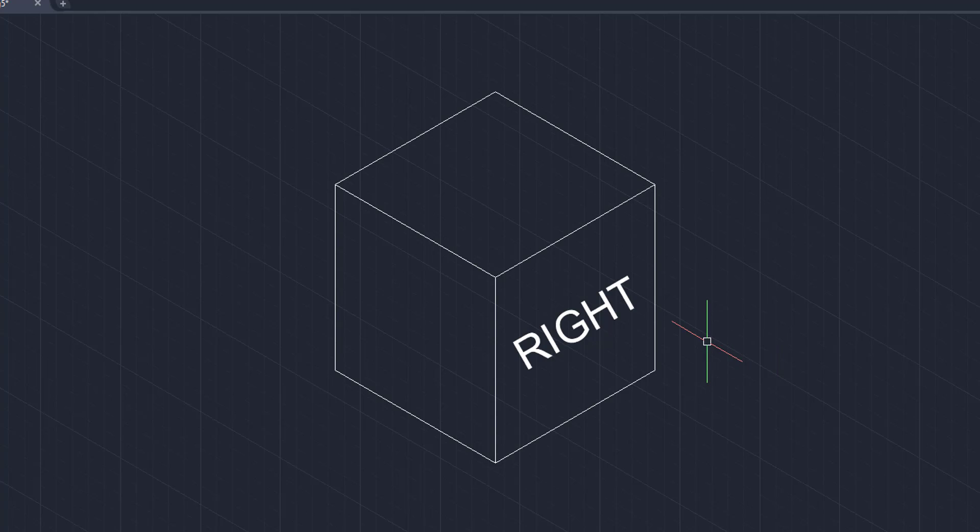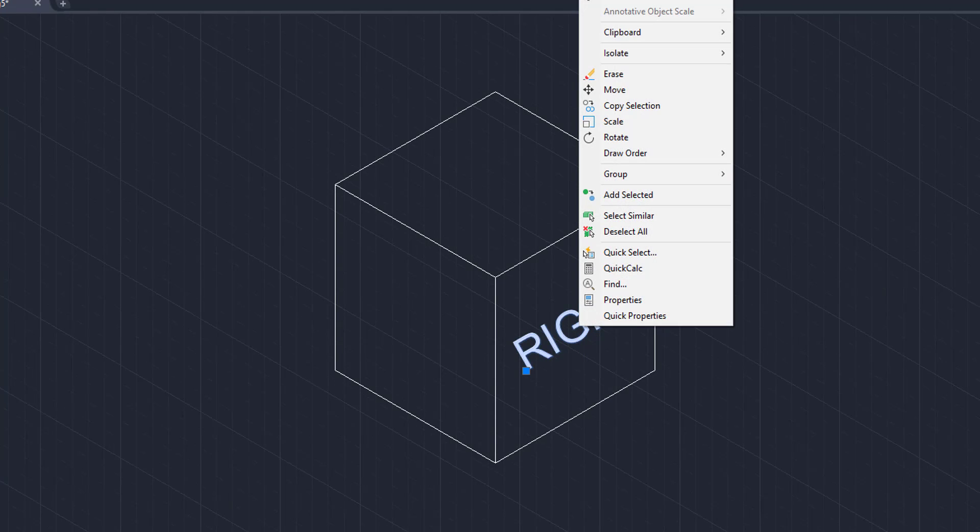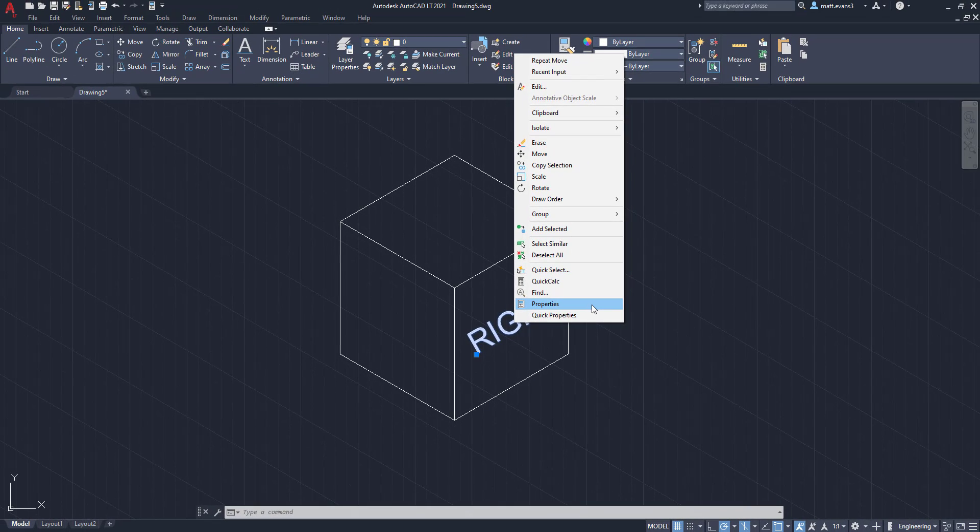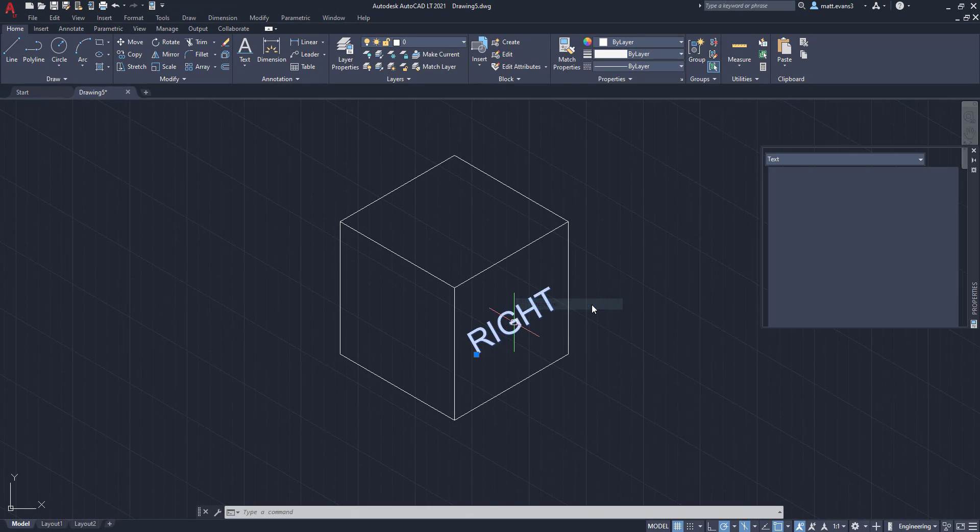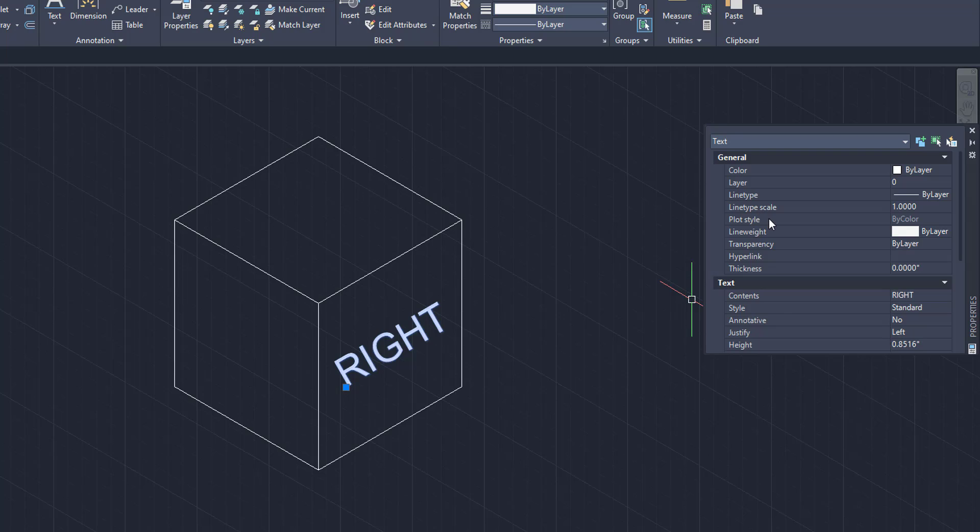So to change this, we're going to left-hand click on right, and then we are going to right-hand click to get this properties box to show up. We're going to click on properties, and as you can see here, this text properties box shows up.